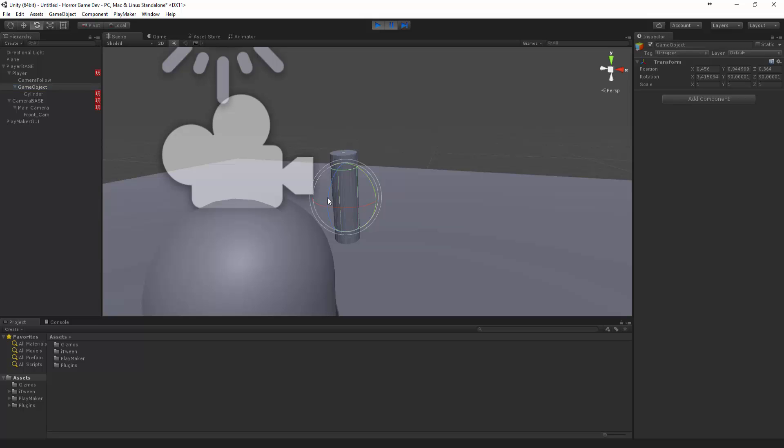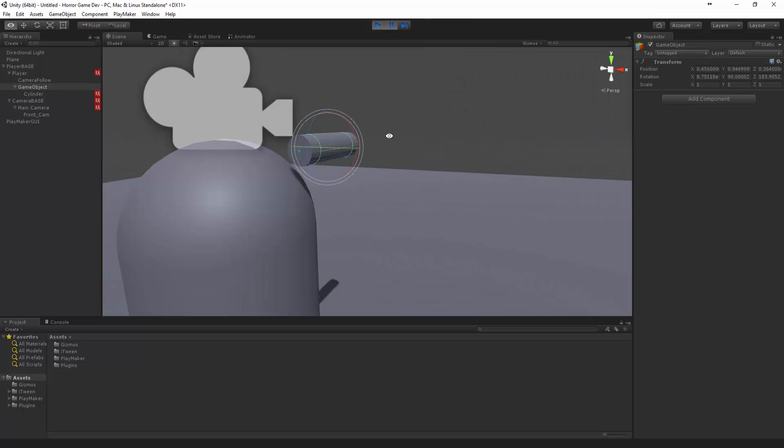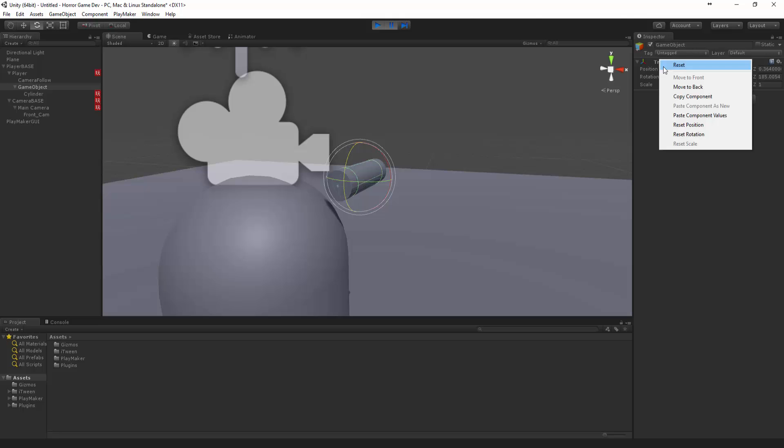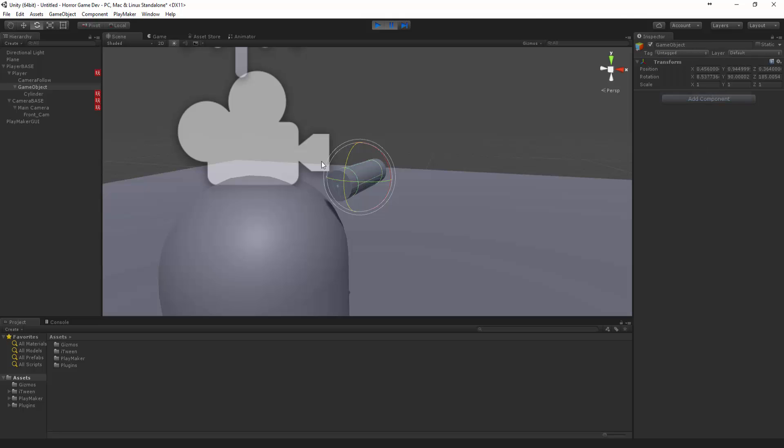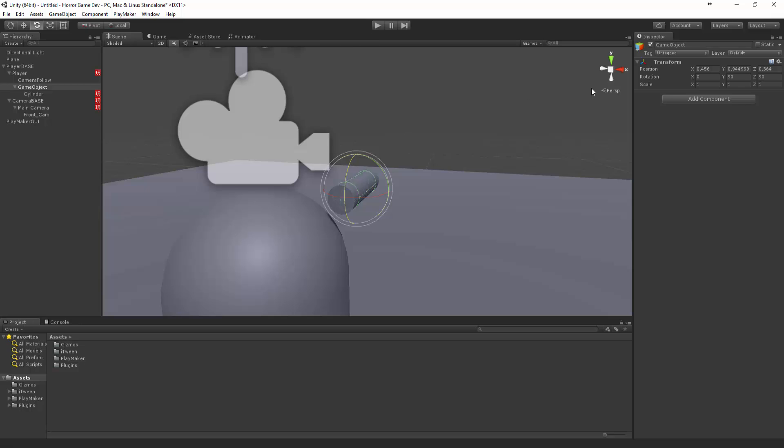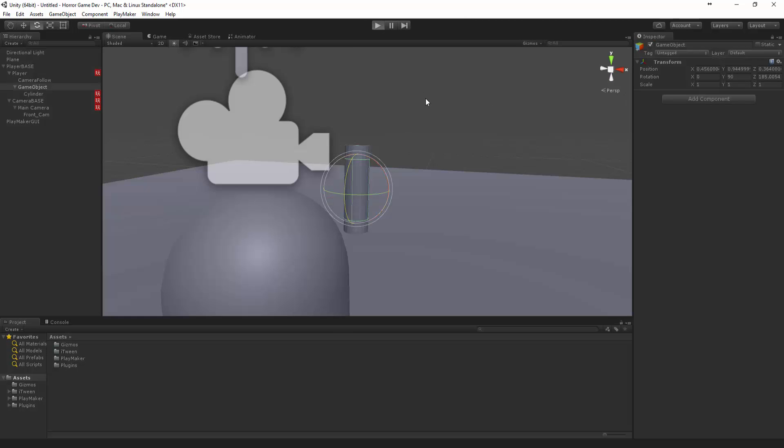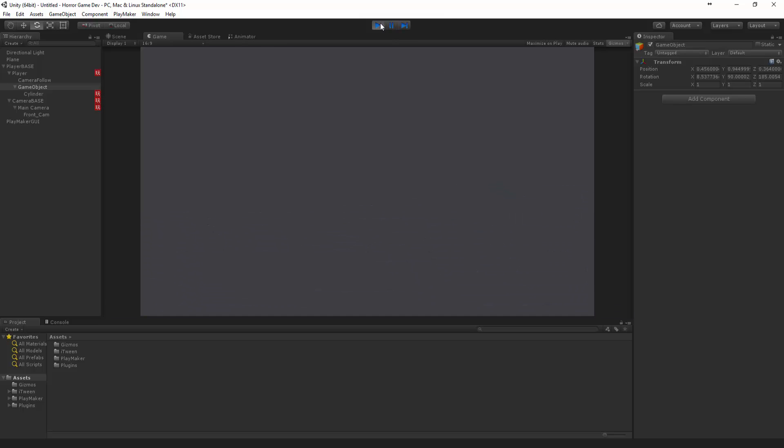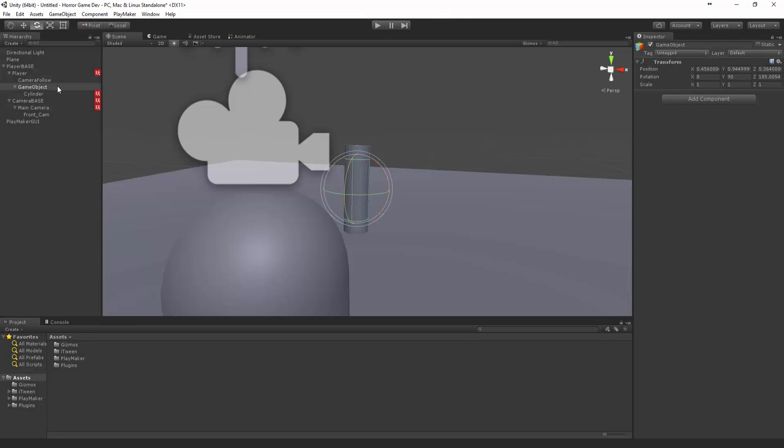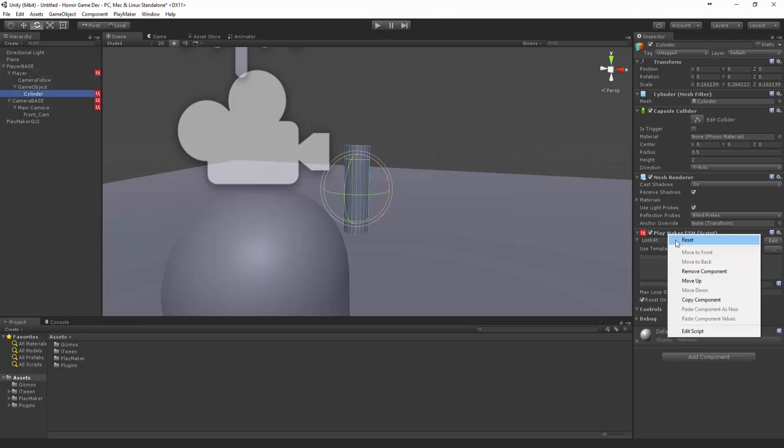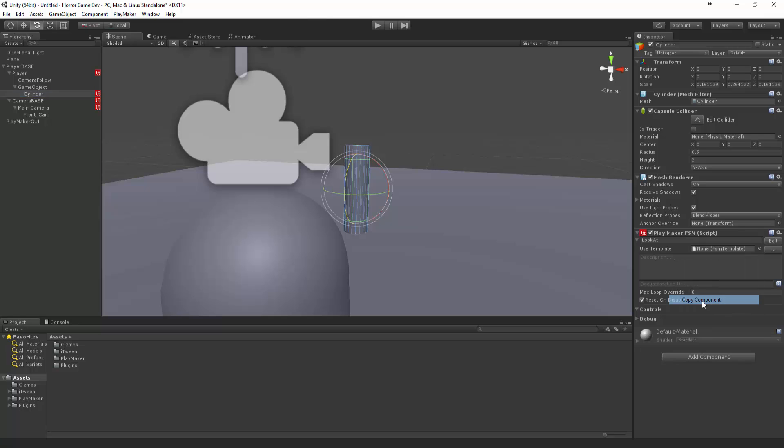We might actually have to apply the look at to the game object rather than the cylinder. Let's try it on the game object first. Let's paste that. You can see it's still spinning, so we can actually change the look at.